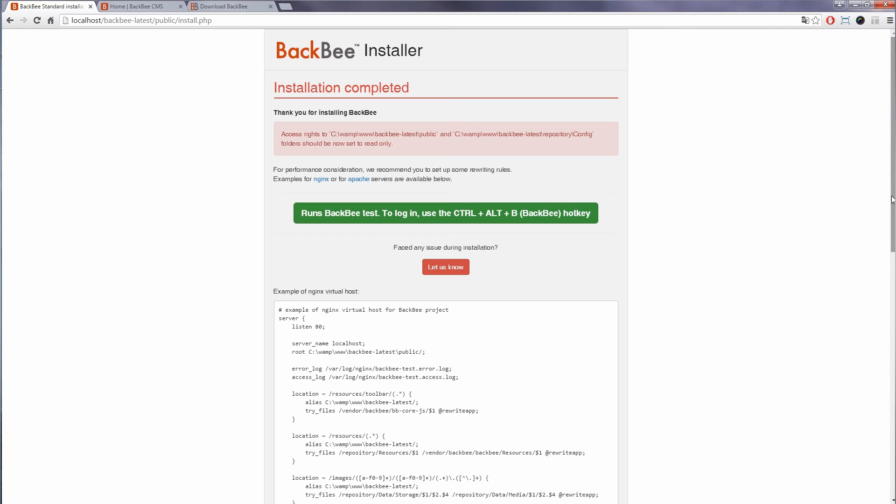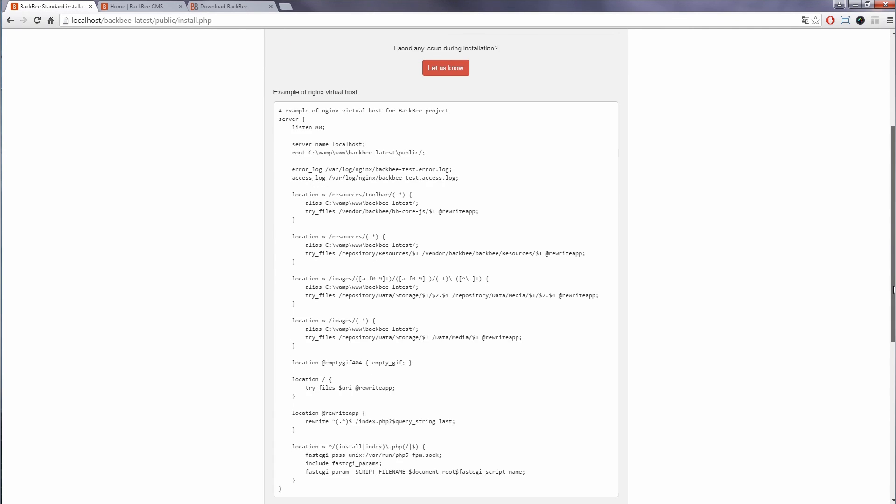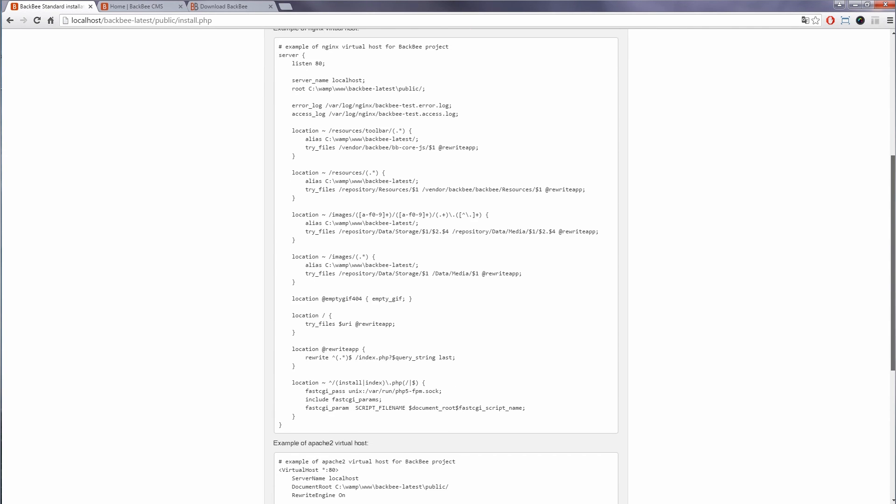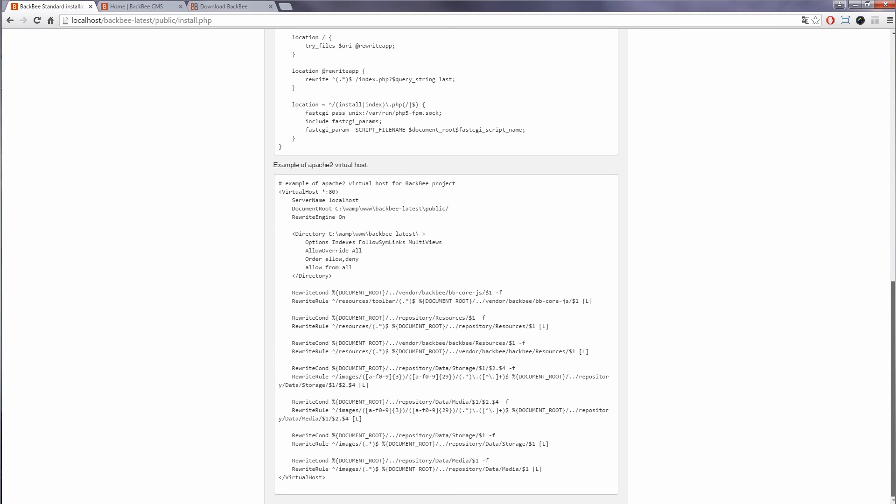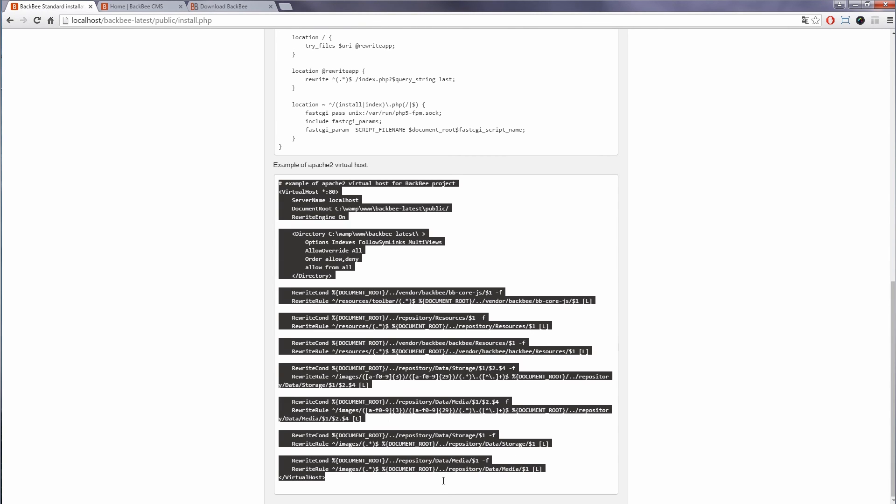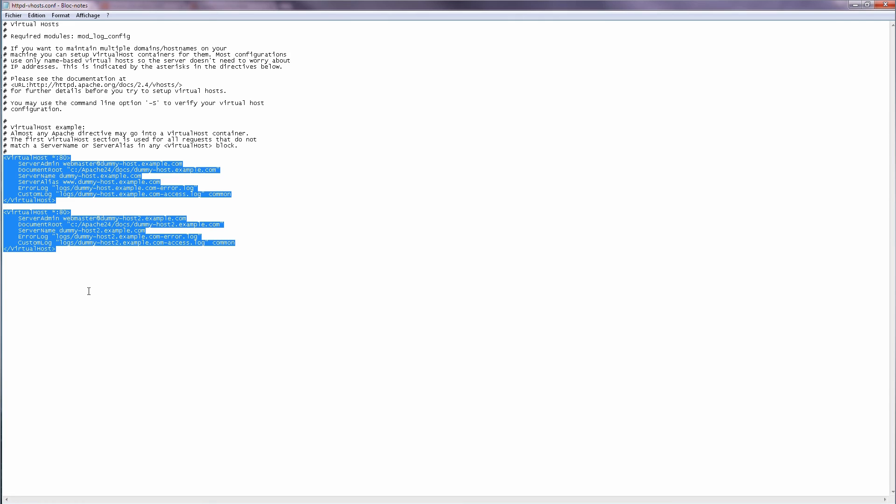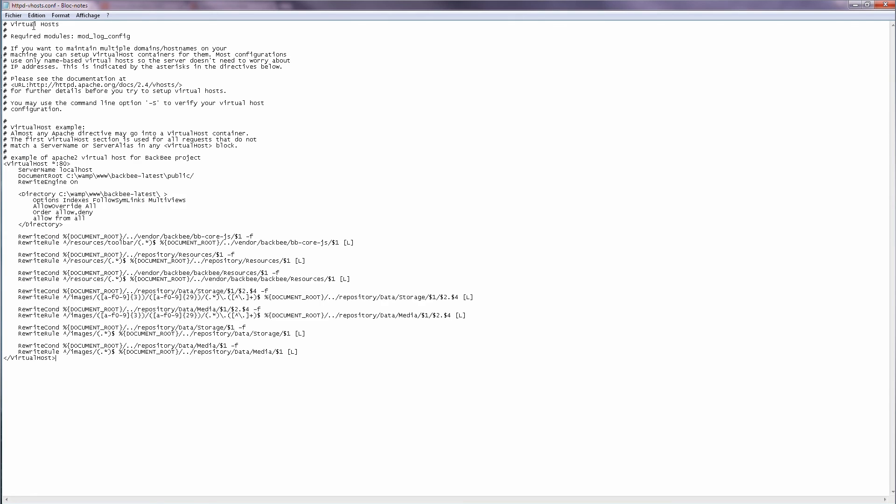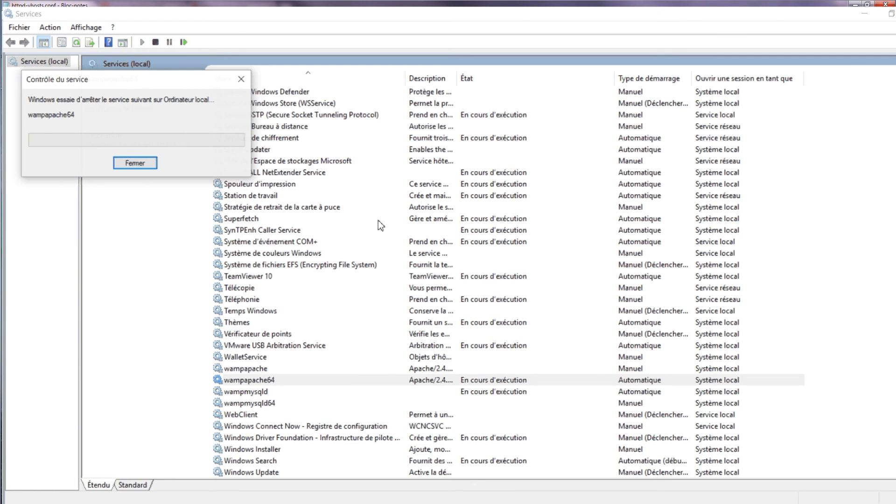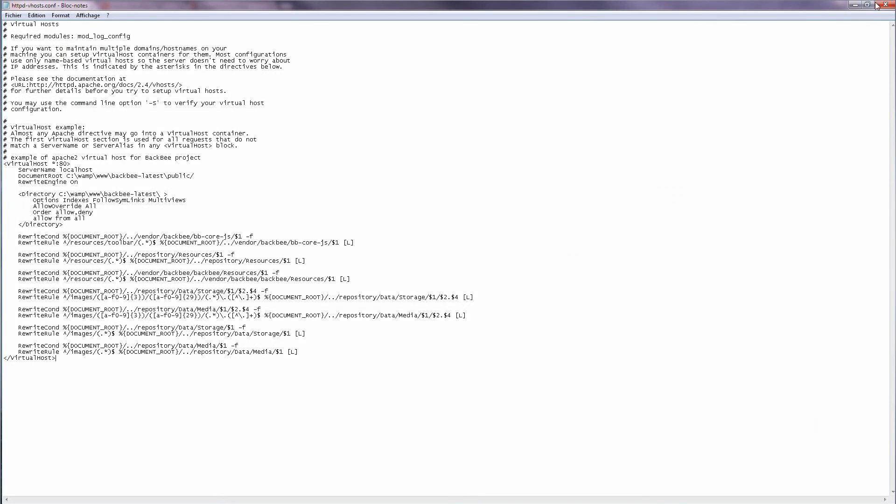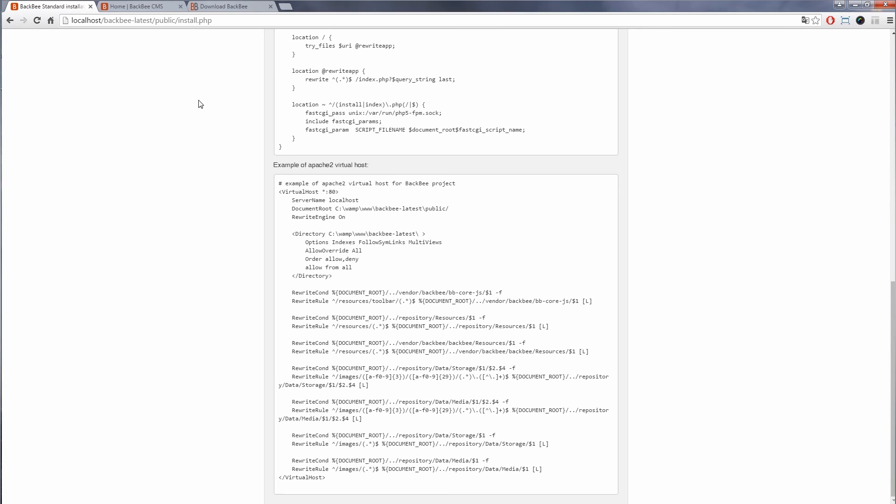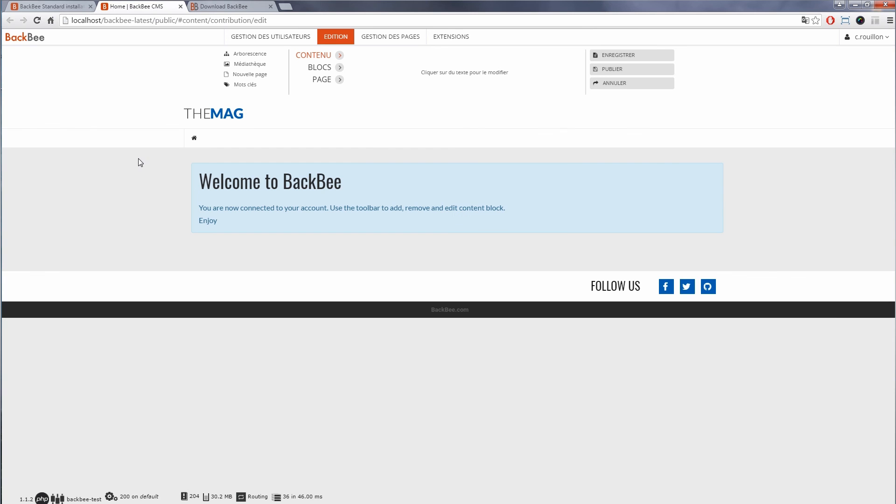From the last installation step tab, copy the content from example of Apache 2 virtual host into the vhost file by replacing existing content. Restart WAMP, and then type localhost into your browser.